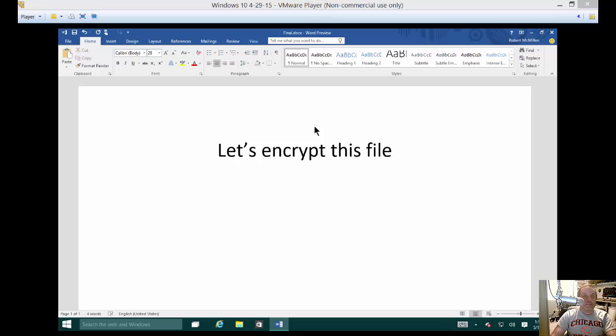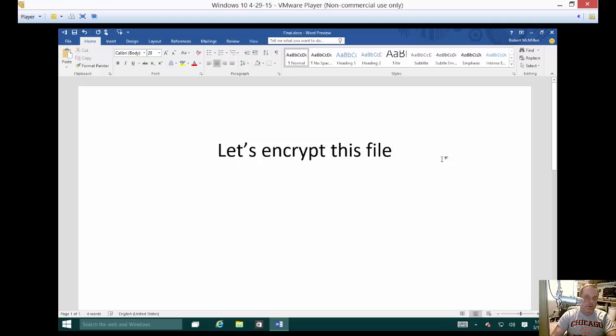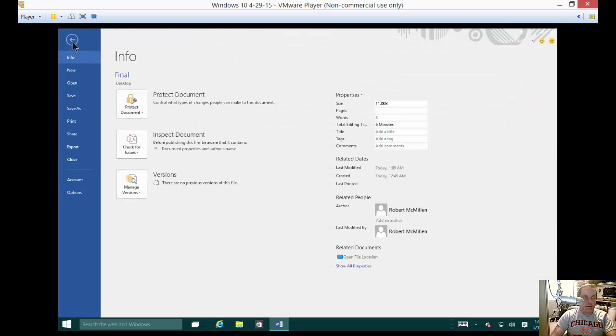We are in Microsoft Word 2016 and we are going to encrypt a file to protect it against anybody being able to open it without the password. So we've got our Word document right here and let's go ahead and click on file.